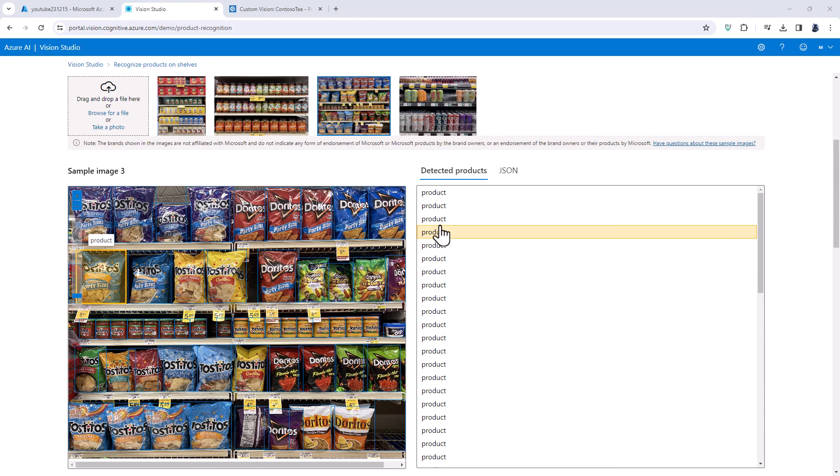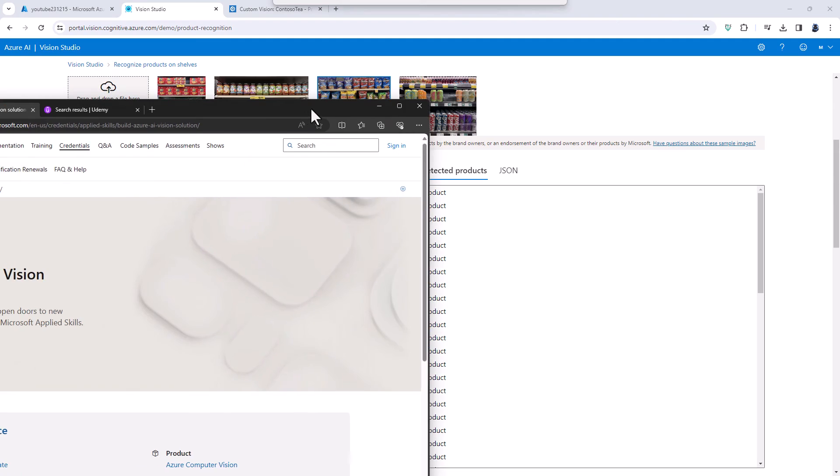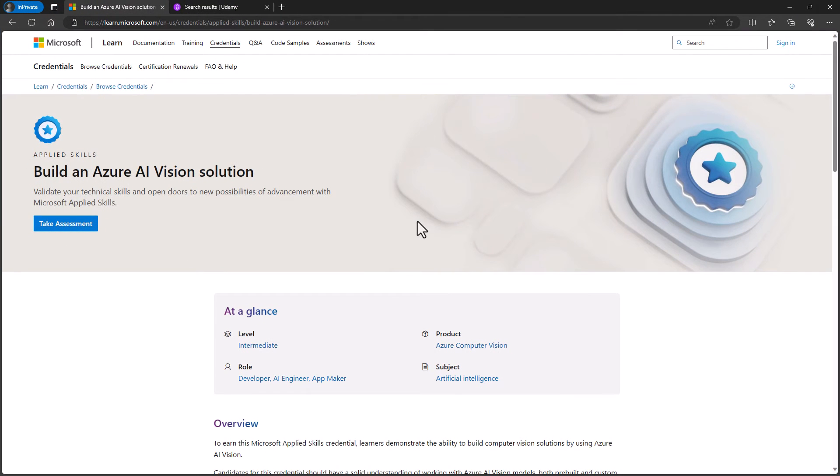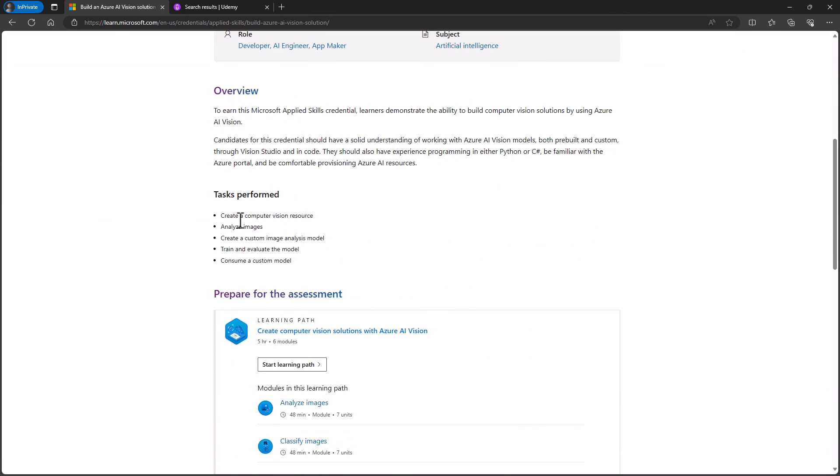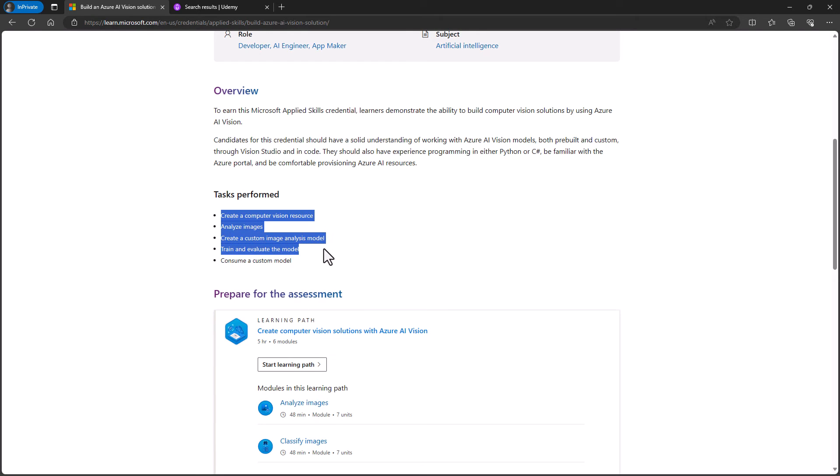So these skills are ones which are tested in the Microsoft Applied Skills credential called Build an Azure AI Vision Solution. You'll be asked to create a computer vision resource, analyse images, create a custom model, train and evaluate the model and consume it. By consume, we just mean use.